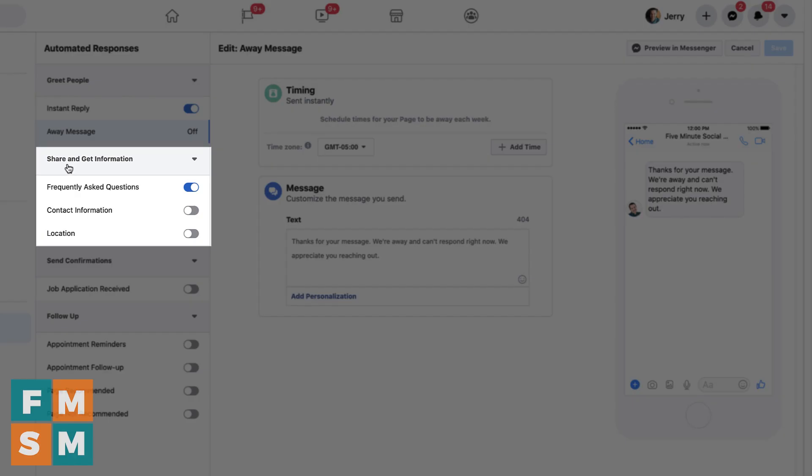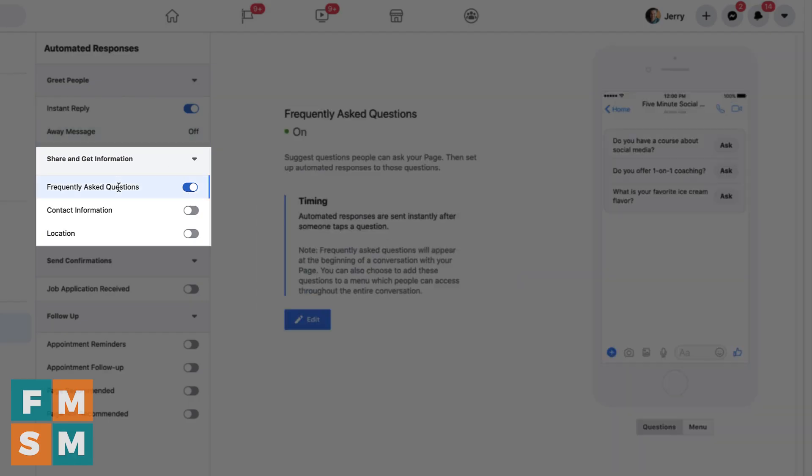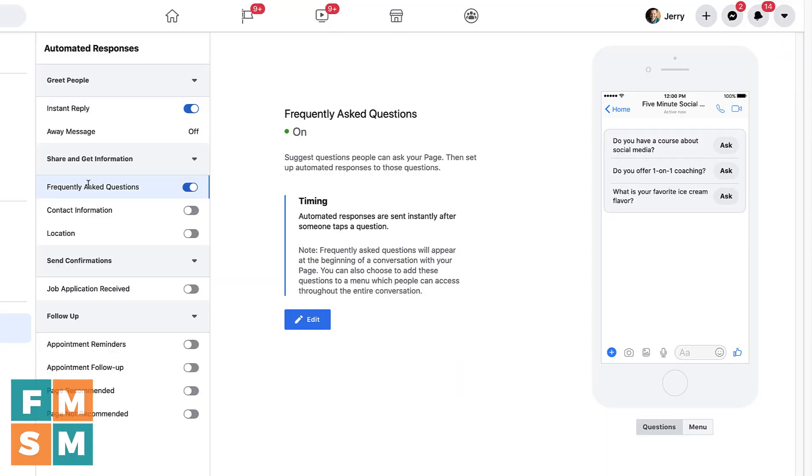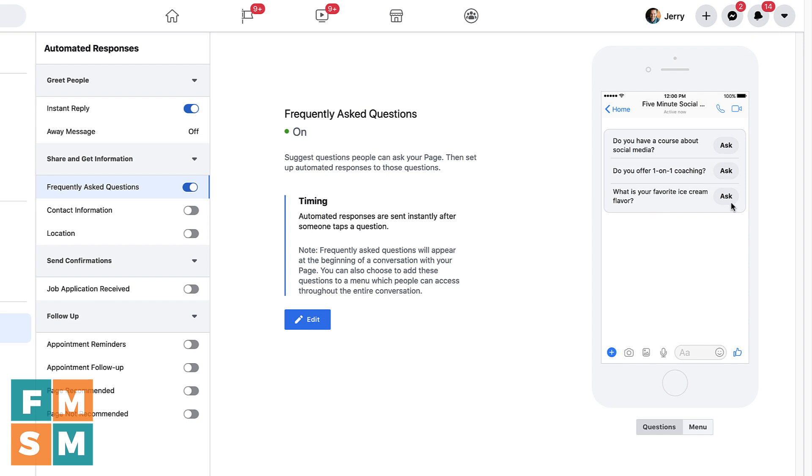This next section is share and get information. And so under here, one of the options is frequently asked questions. Now sometimes by default, a page will have these turned on and they're super generic. And I think Facebook has gotten better about this. But when they first rolled out, it was like, can you tell me where you are located? Can you tell me more about your business? And I suppose it would prompt people to get into a conversation with you, which can be good. But it's really good to change it to something that might lead to something for you. So for example, I have three frequently asked questions here. The first one, do you have a course about social media? Second, do you offer one on one coaching? Because that's another question I get a lot. And then the third one, I just put in there for a little personality and fun. What's your favorite ice cream flavor? I like having a question like that, just so that if somebody doesn't know what else to ask, then they have something they can click on. Because again, when you get into conversations with people, they have a higher chance of becoming a customer or a client.